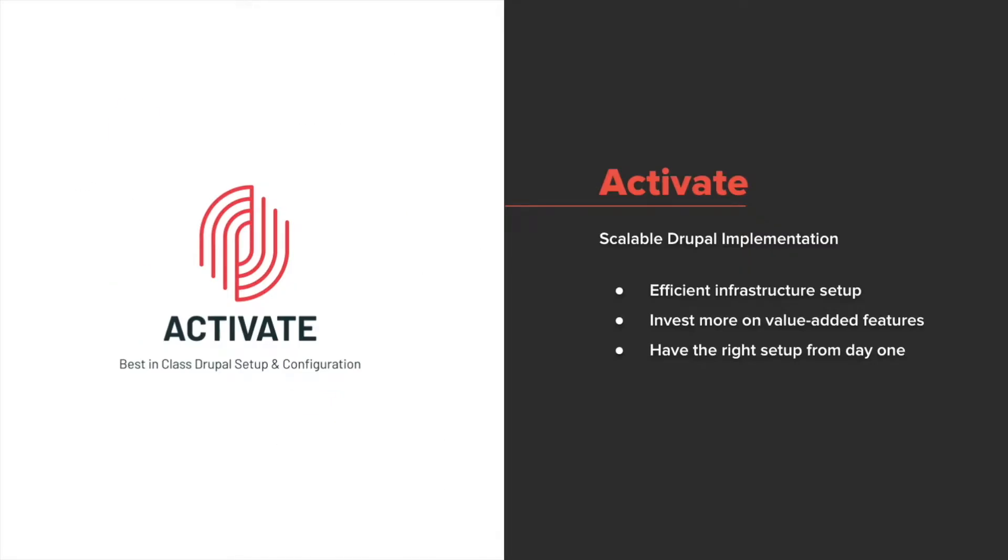After a decade of building with Drupal and multiple decades of developing websites, our team innovated the best out-of-the-box Drupal profile for an enterprise CMS. Now, the reason we developed this tool is we noticed how many times we repeated installing the same modules, enabling the same features, and solving the same problems. So, we chose to innovate.